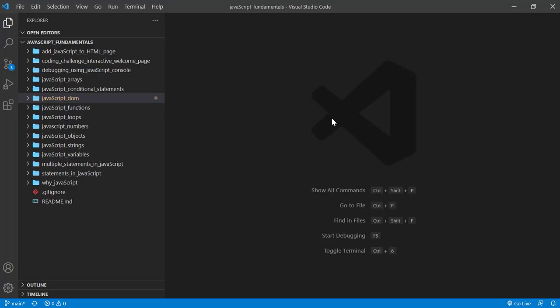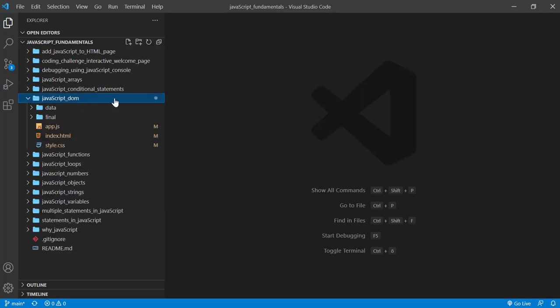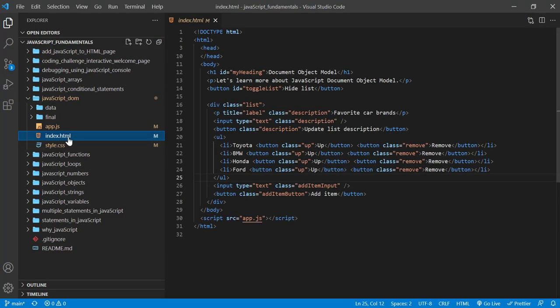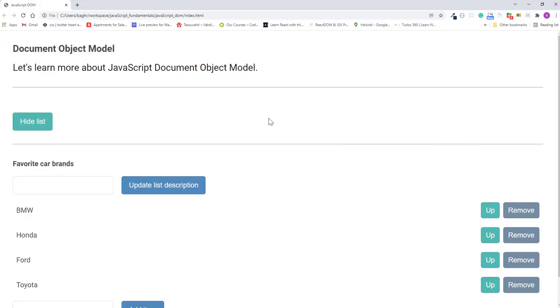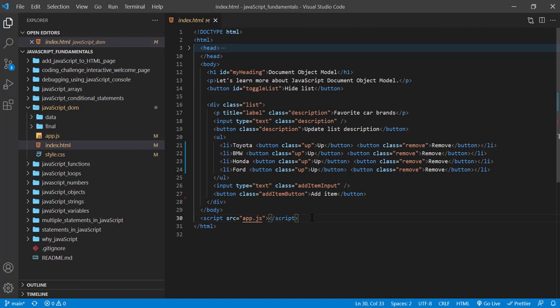From the course folder, open the exercise folder called JavaScript DOM, and then open the index.html file in the browser. In the index.html file, remember to link the app.js file.